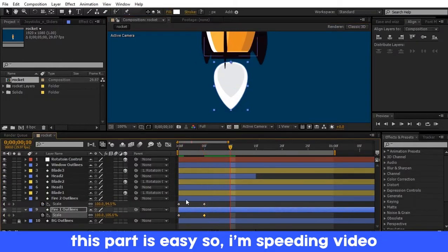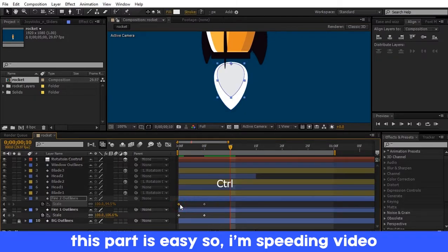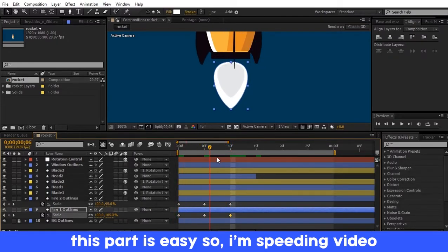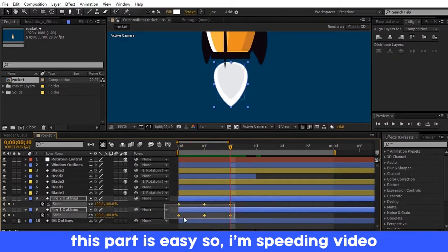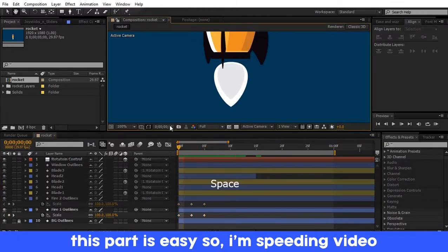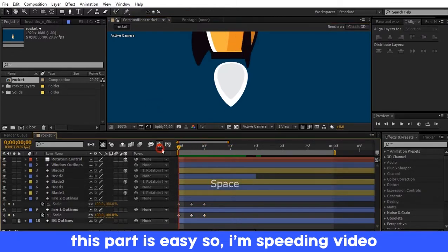I'm adding keyframes at 0 frame, 5 frame, and 10 frame. Select all keyframes, press Alt, and drag left side. Follow the video carefully.